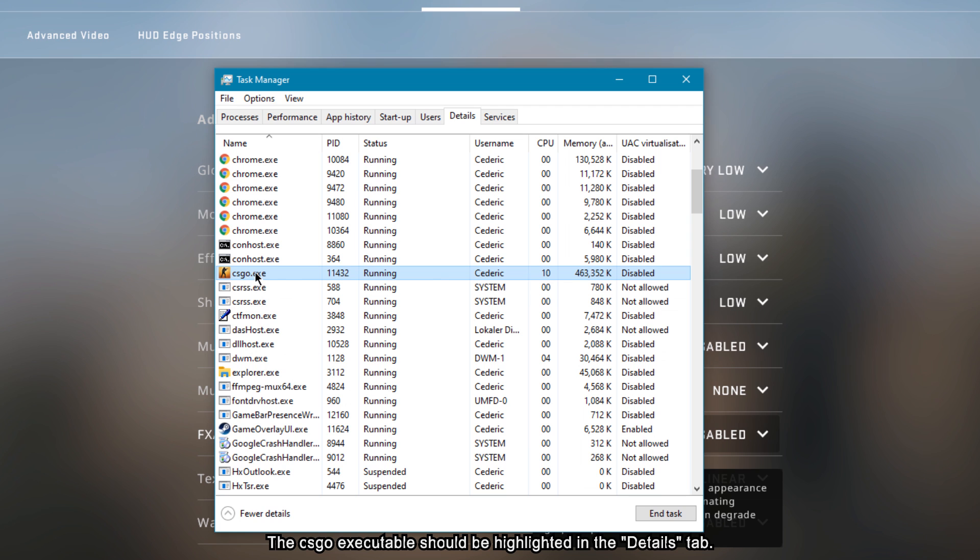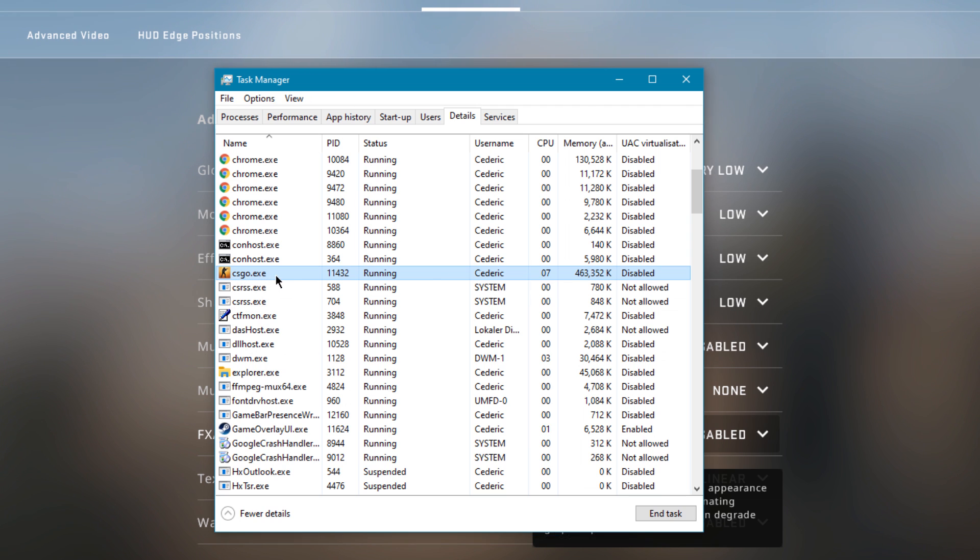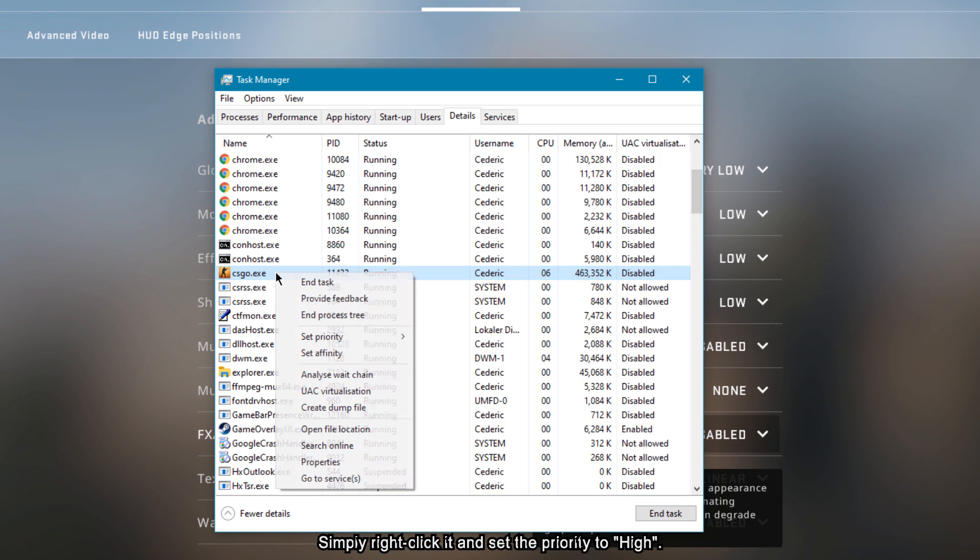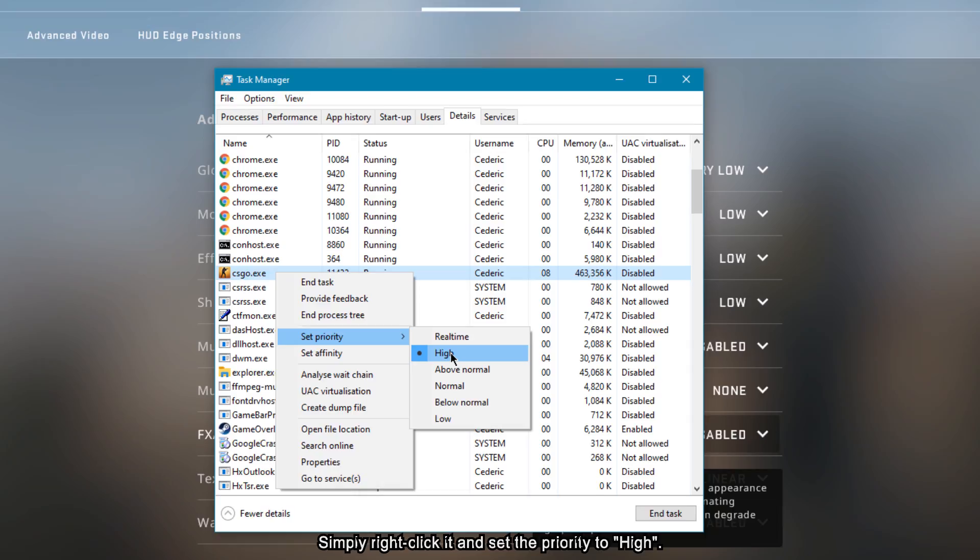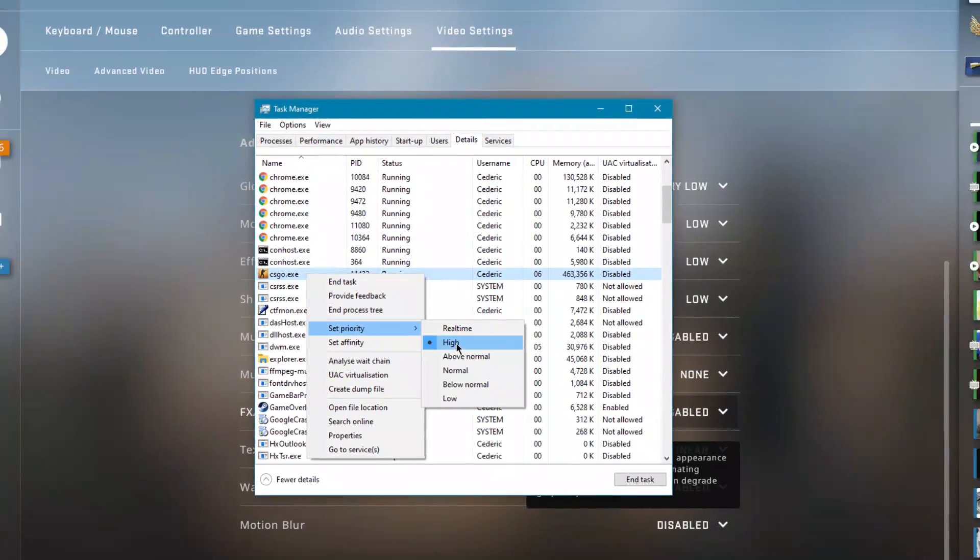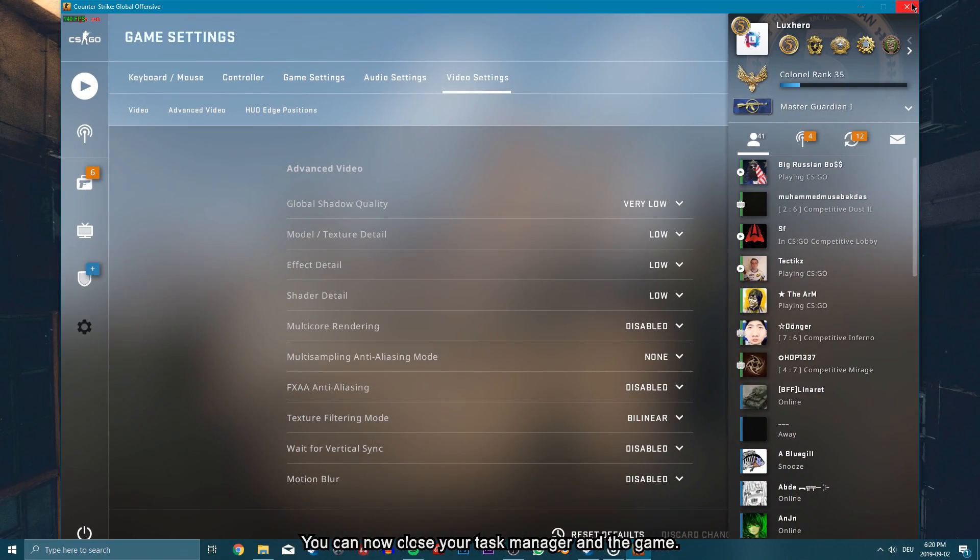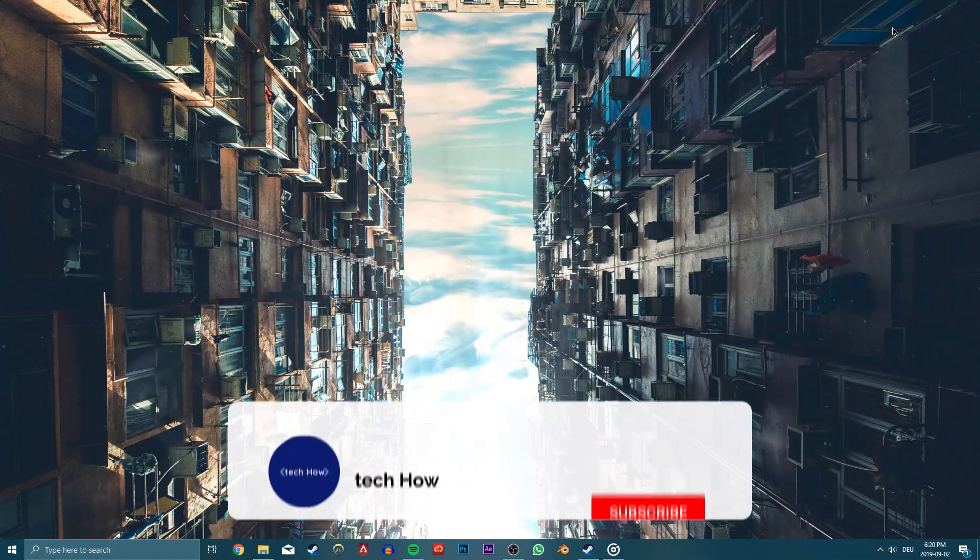The CS:GO executable should be highlighted in the Details tab. Simply right click it and select to set the priority to high. You can now close your Task Manager and the game.